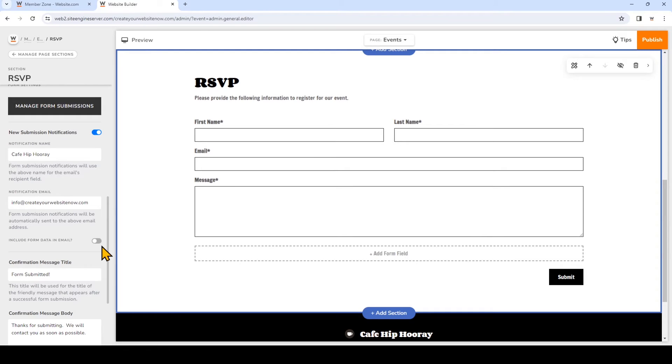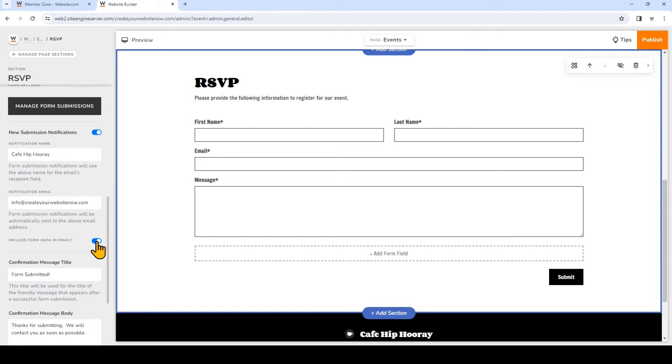If I toggle it on, so I'll toggle it on now, I'll also be able to see the submission entry and details in each email. So once these customizations have been made, simply go to publish the changes to live.